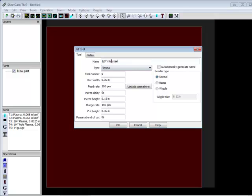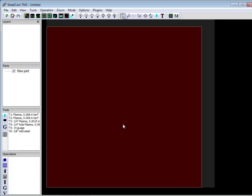So, once you have this all set up, you can click OK, and now you have your tool over here.